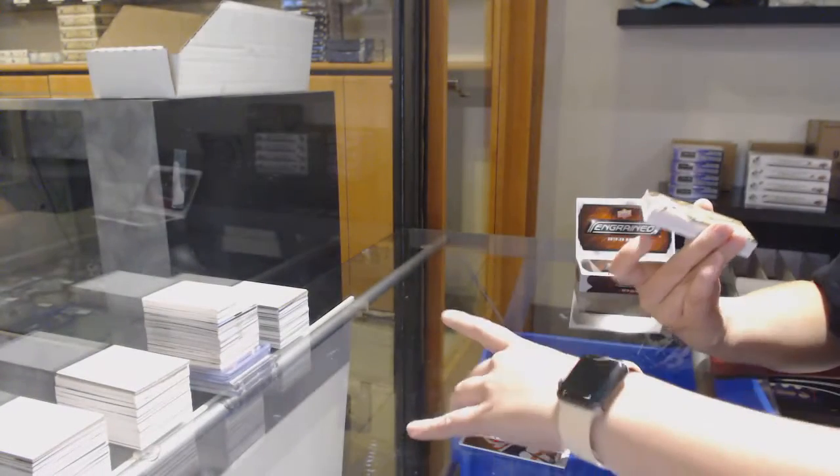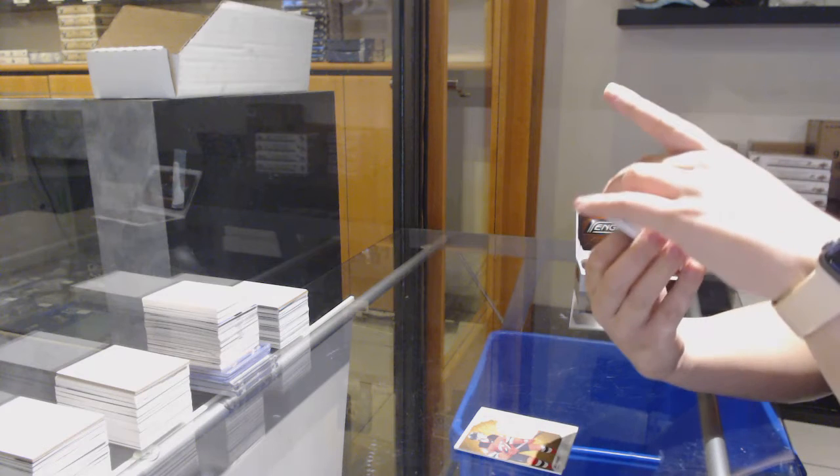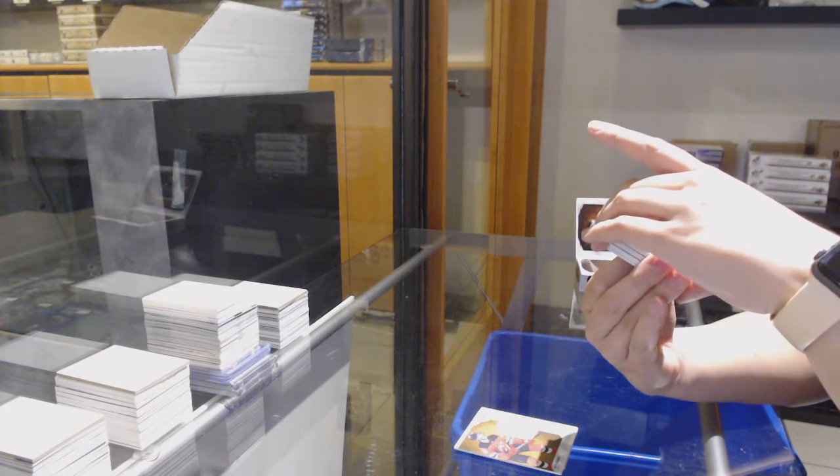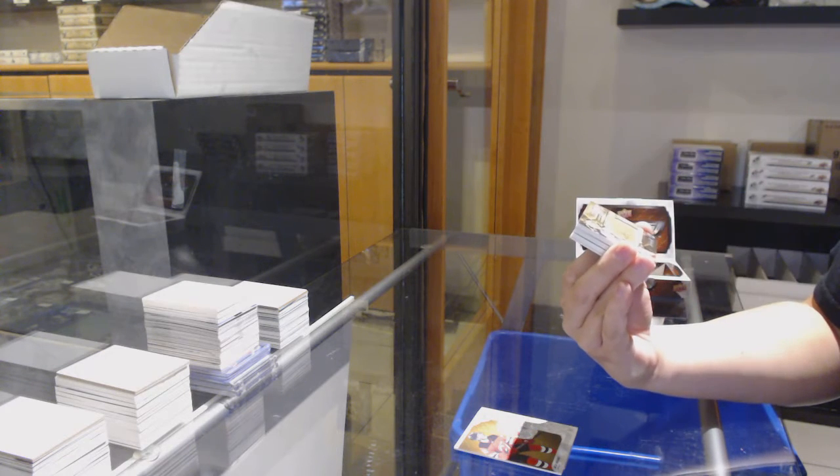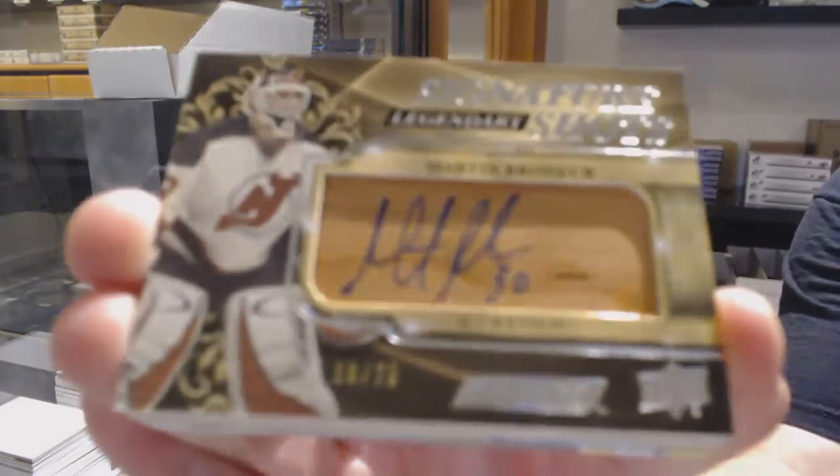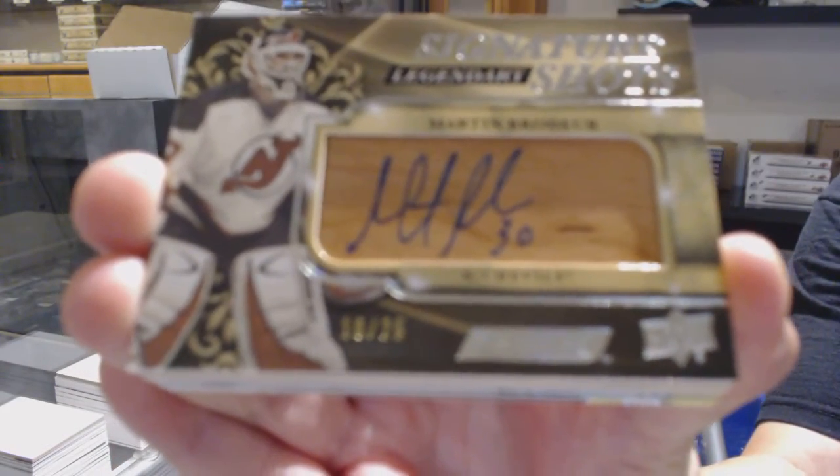Oh my goodness, this is nice too. Legendary Signature Shots, number 25, Martin Brodeur.